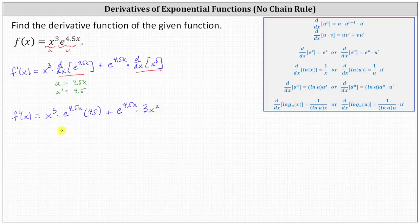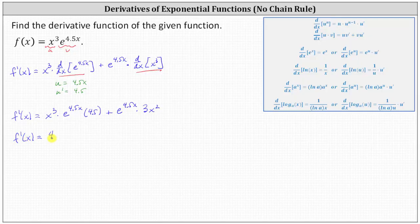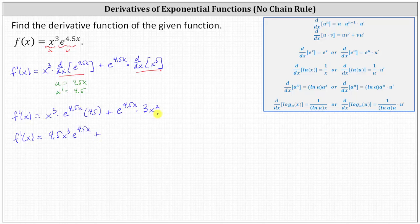Let's go ahead and write the derivative function as f prime of x equals 4.5x cubed e to the power of 4.5x plus 3x squared times e to the power of 4.5x.